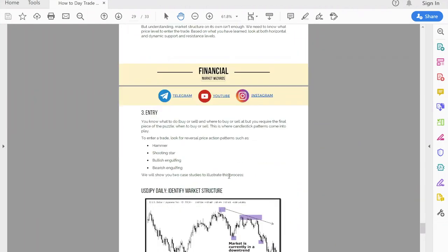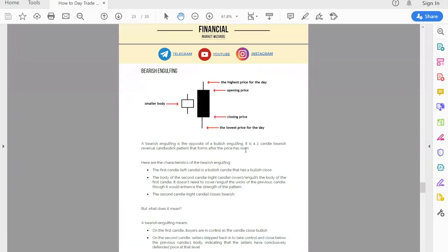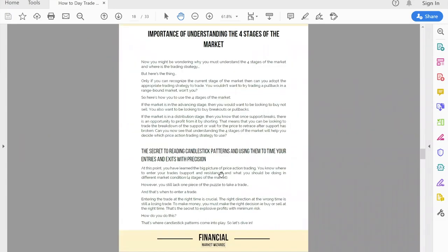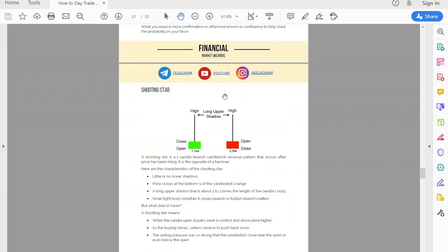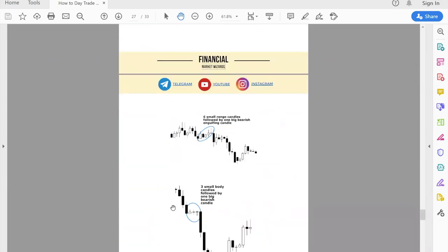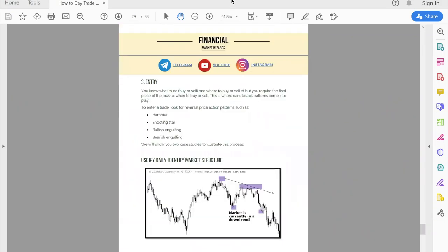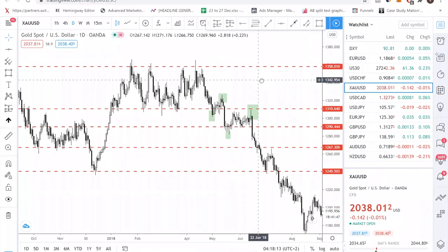Now let's talk about entry. What we're looking for is confirmation that your support or resistance level is going to hold. We need a form of candlestick pattern — this could be a hammer, a shooting star, a bullish engulfing, or a bearish engulfing. If you don't know what these patterns are, it's all covered in the free PDF. Let's go back to the charts and look at some engulfing patterns.